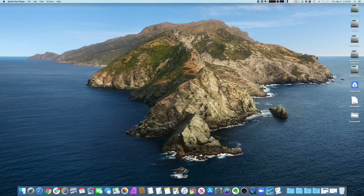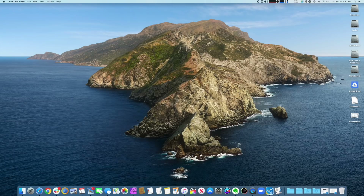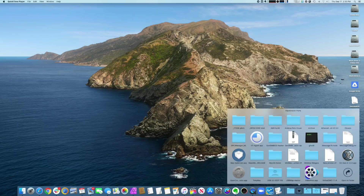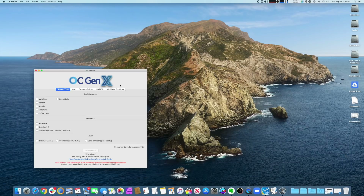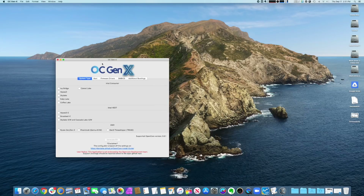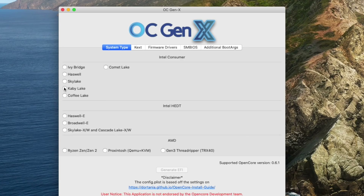I know you don't have to — you can apply the new OpenCore, there are several things you need to make sure you've copied from a previous version. But I just don't take any chances. I make a fresh one every single time and then copy and paste the properties of my existing OpenCore into my fresh copy. I use a little tool called OC Gen-X and it's very easy to use.